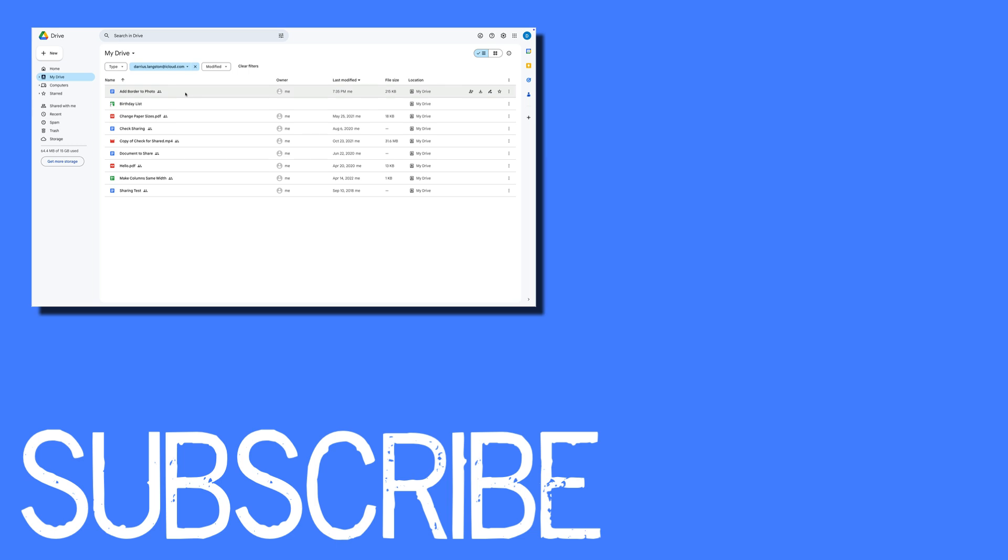If you found this video helpful, please click that like button and subscribe to this channel to view more helpful videos in the future. Also please be sure to visit my website at therabbitpad.com.